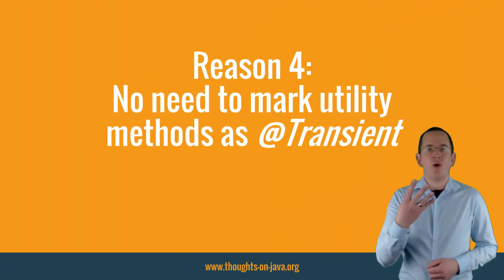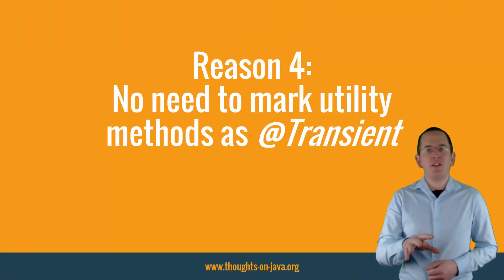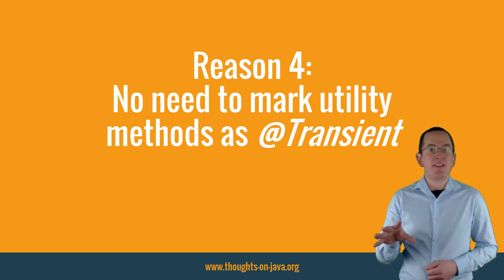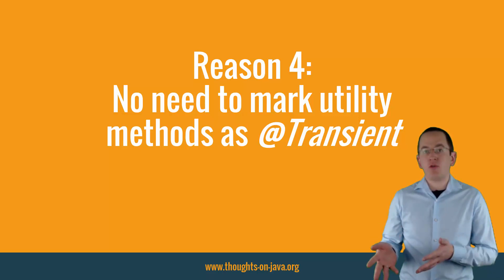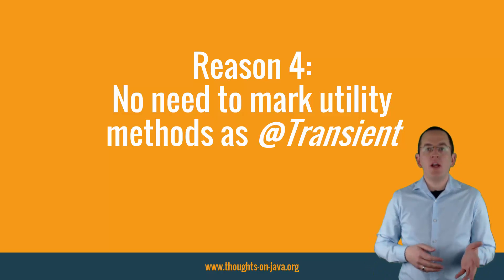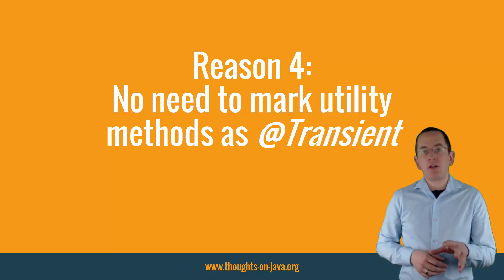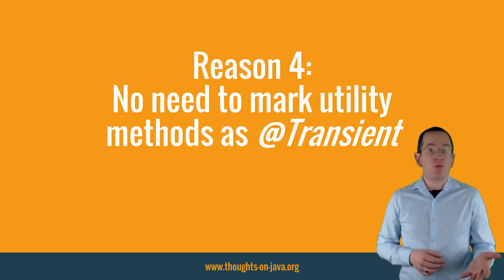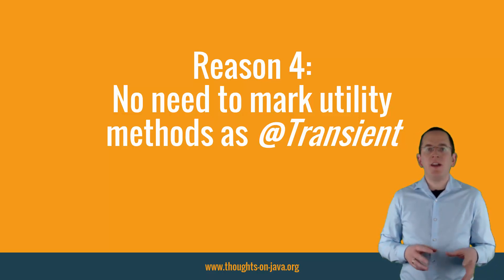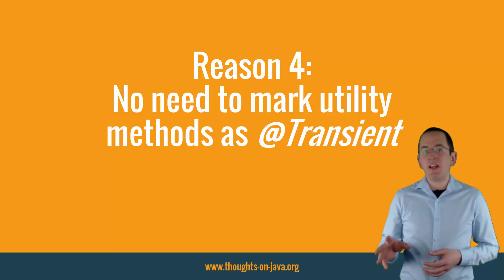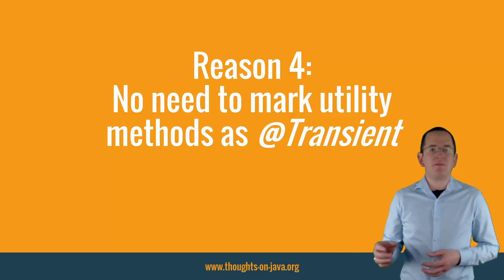Reason 4: No need to mark utility methods as transient. The transient annotation tells your persistence provider that a method or attribute is not part of the entity persistent state. And because with field-type access the persistent state gets defined by the attributes of your entity, your JPA implementation ignores all methods of your entity.